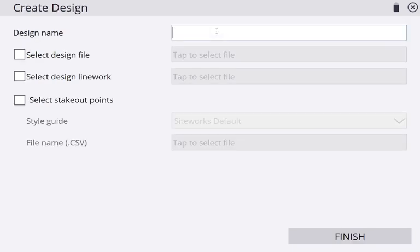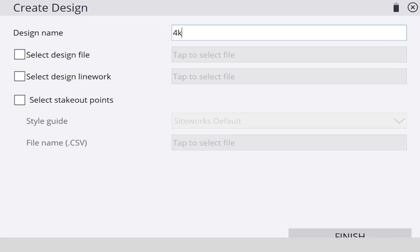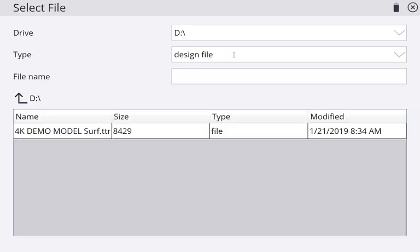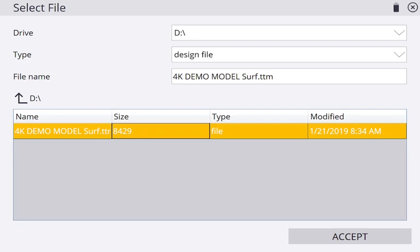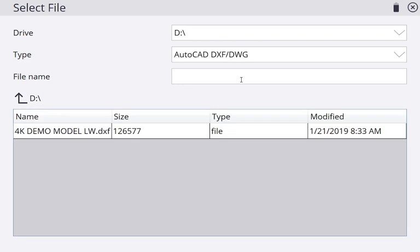For design name, I'm just going to go with 4K again. Now I'm going to select a design file, which is going to be this surface TTM file. I'm going to select line work right here. It's going to be a DXF file.